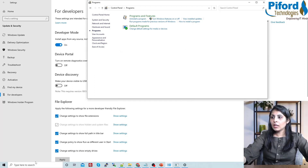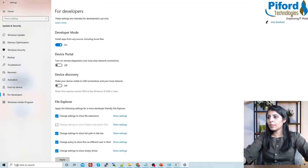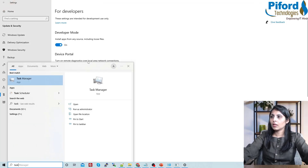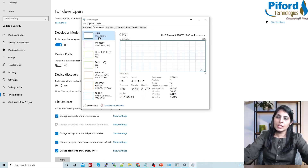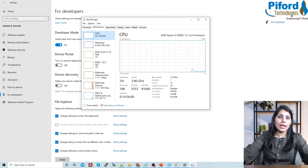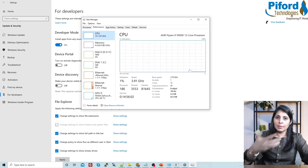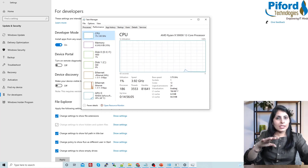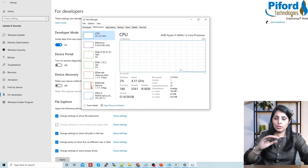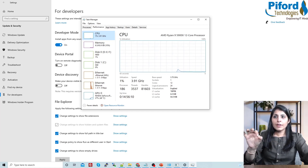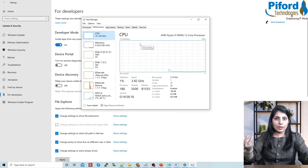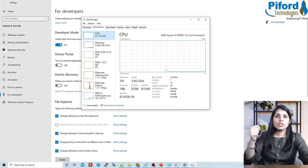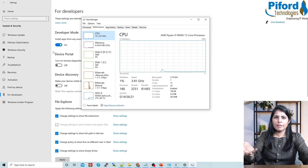After that, open Task Manager and go to Performance, then CPU. Under CPU, check whether virtualization is enabled. I have already enabled it from my BIOS settings. If it is enabled on your PC there is no need to change anything further. If it is disabled, you need to enable it from the BIOS settings.